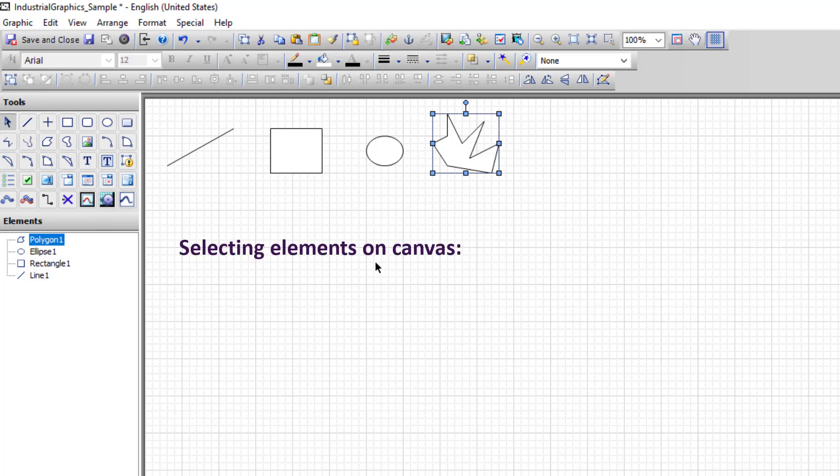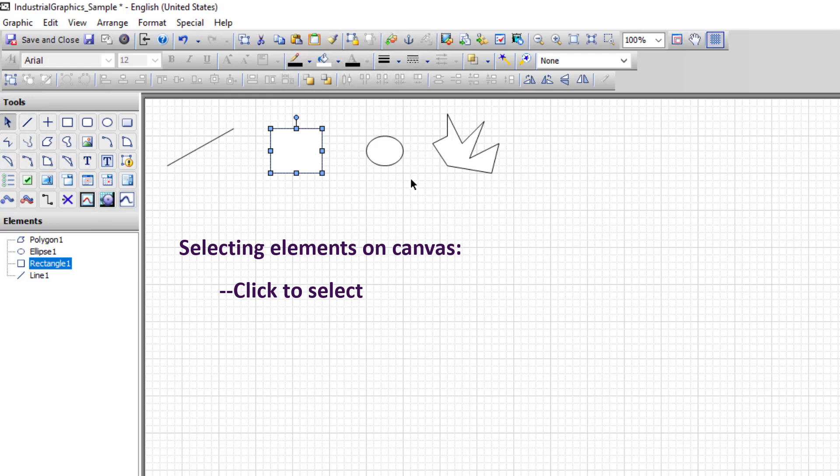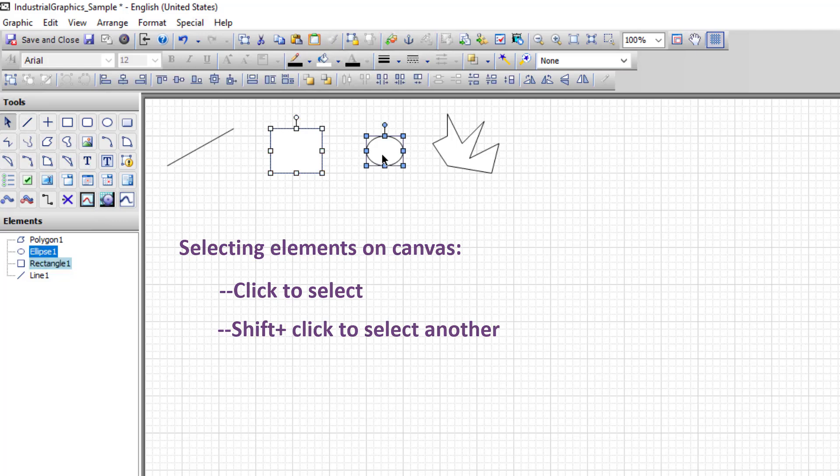To select an individual element, click on that element. To add to the current selection, hold down the Shift key and select an additional element.